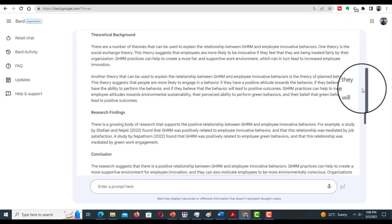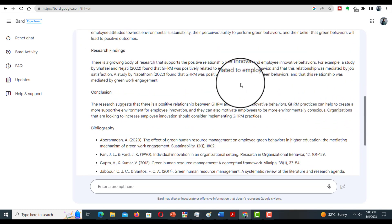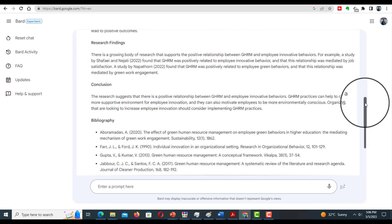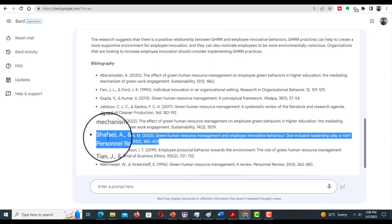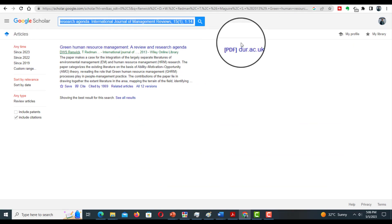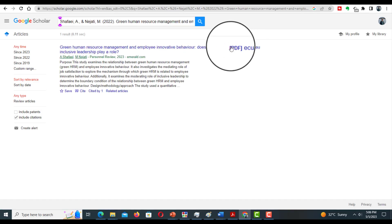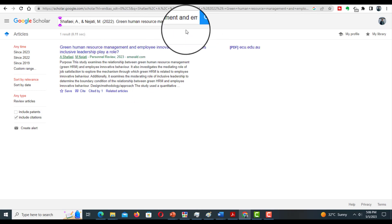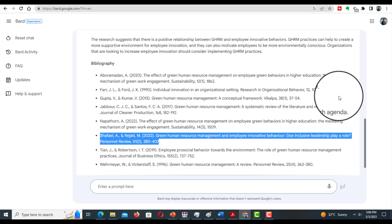Let's examine these two in-text references. Let's pick the first reference and examine it in Google Scholar. That's great — this first reference is available in Google Scholar.